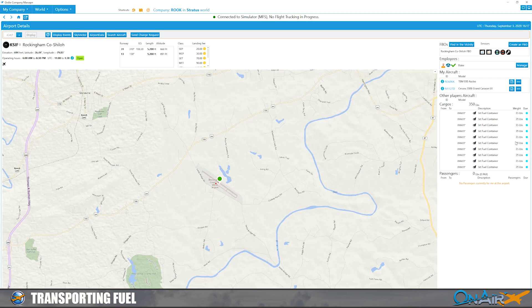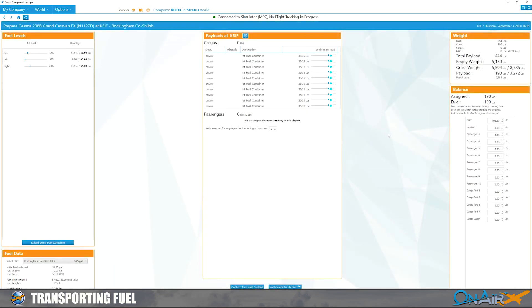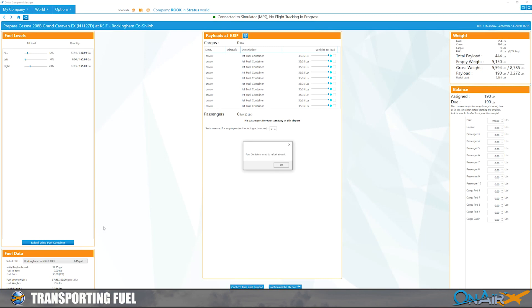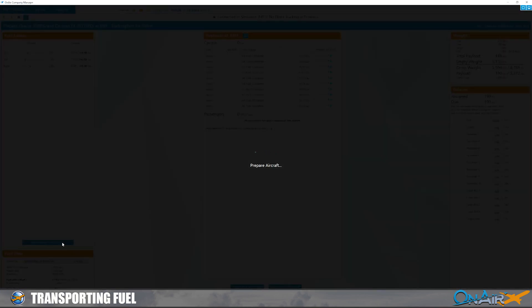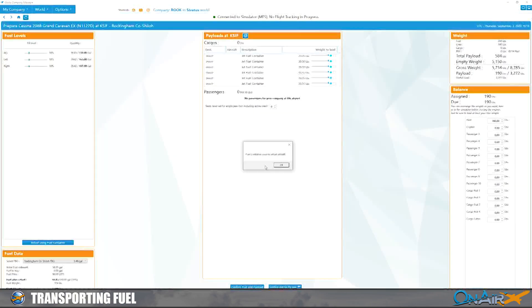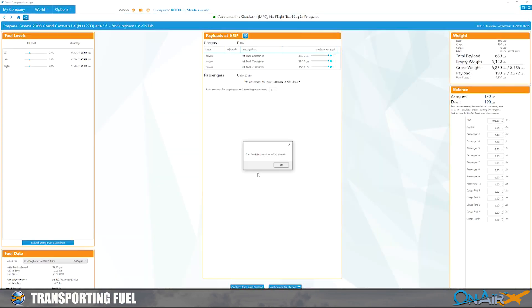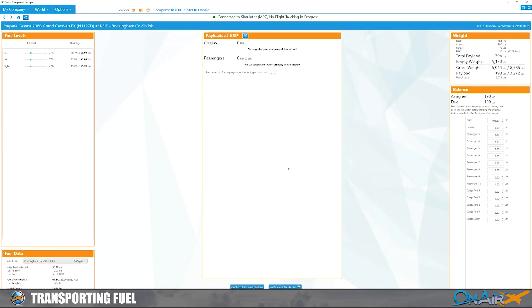So now if we go over to our Cessna 208, you'll see we now have the option to refuel using a container. So now we just click this and keep clicking. This is unfortunate; I wish they'd let you do all of it. And there you have it, our plane is loaded up with about 90 gallons of fuel.